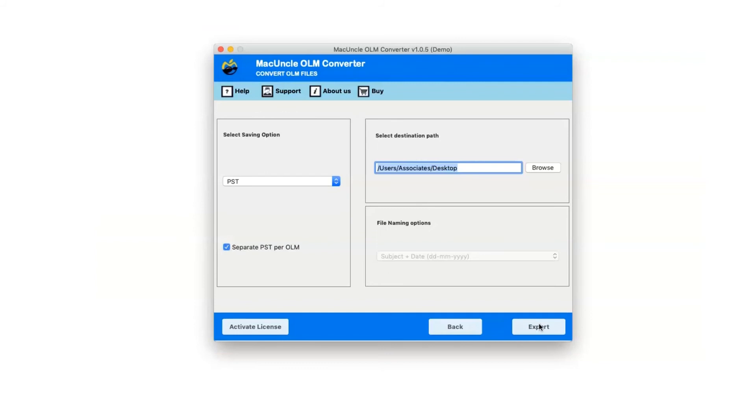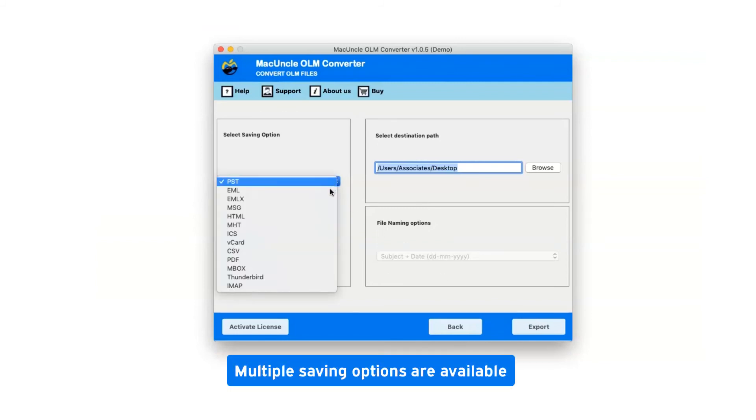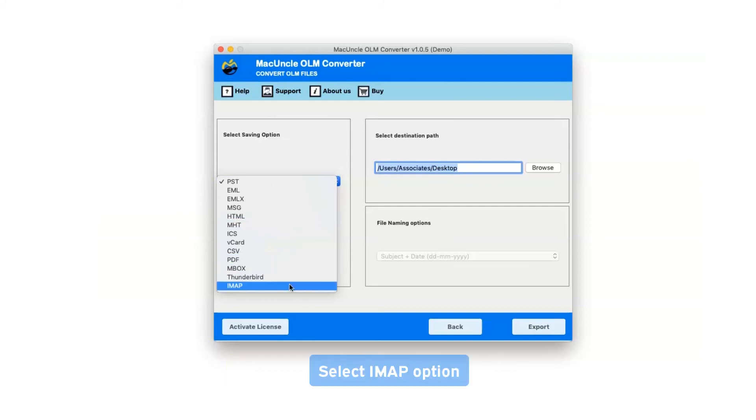Click on the dropdown menu of the saving option, which shows multiple saving file formats. Select IMAP as the saving option.